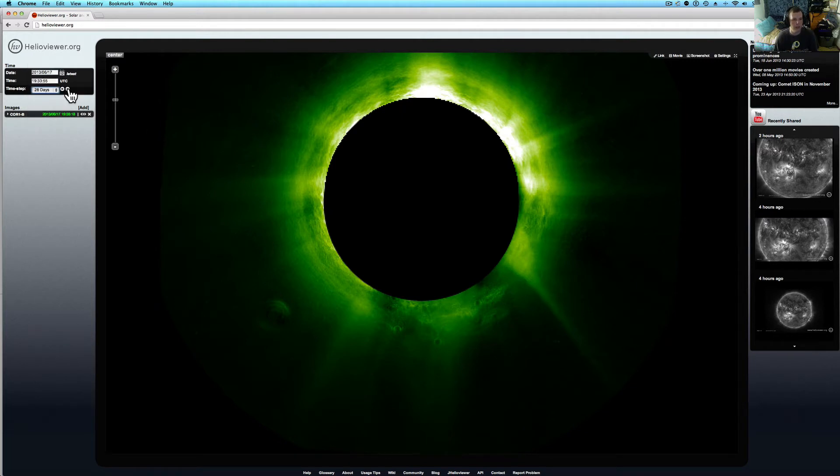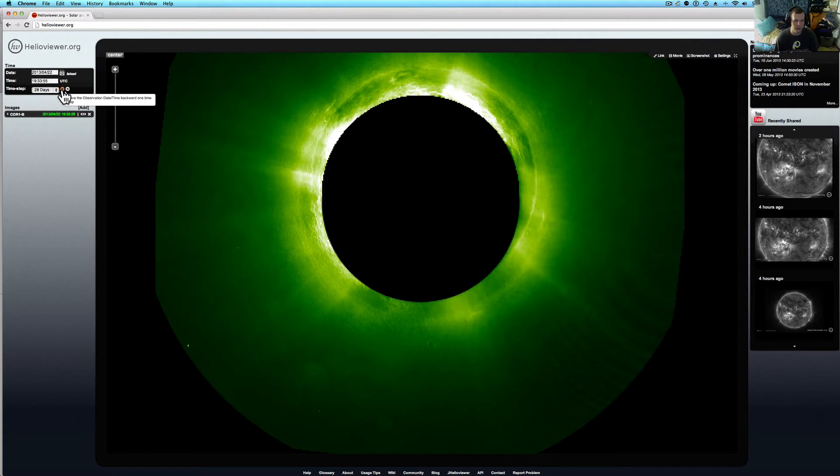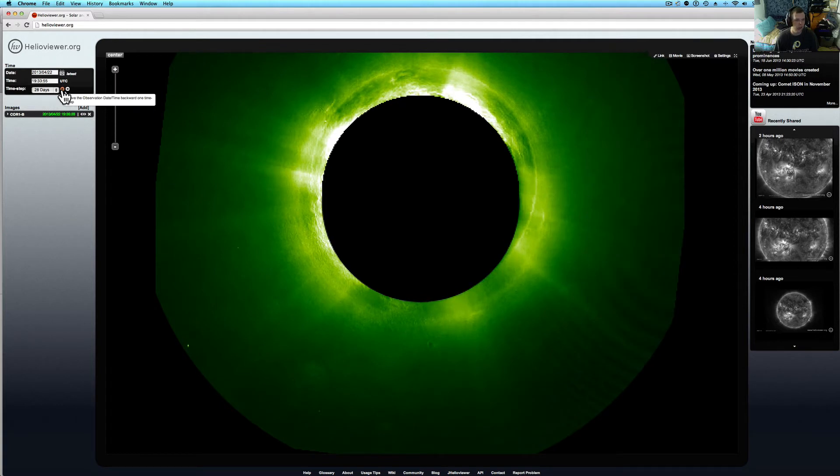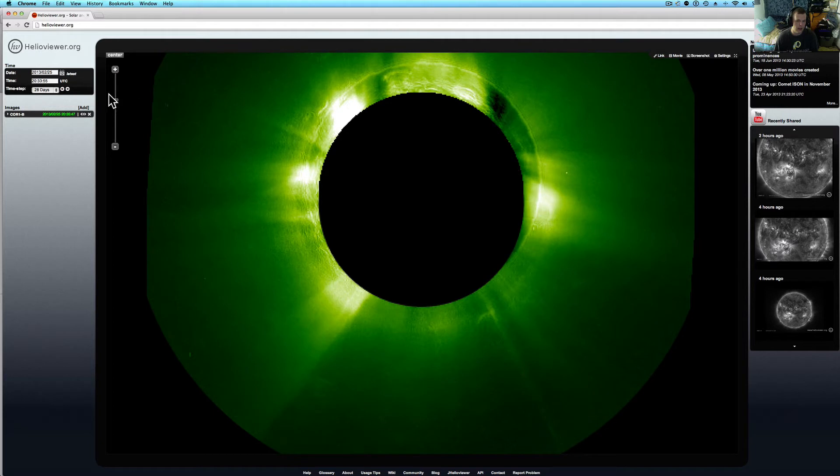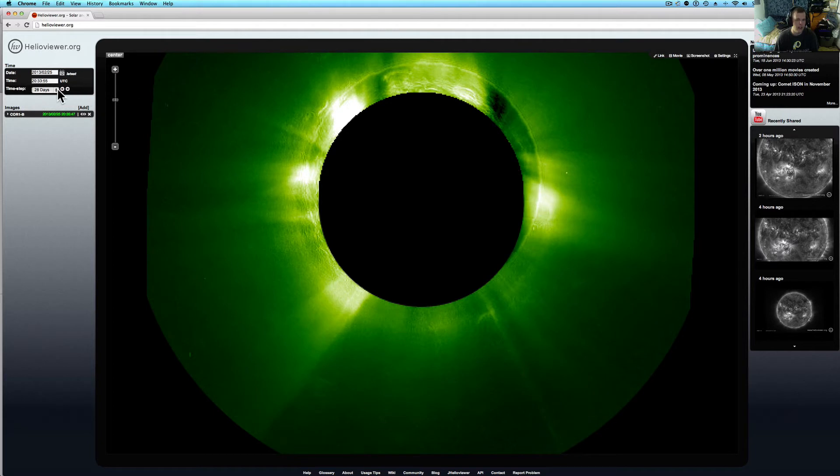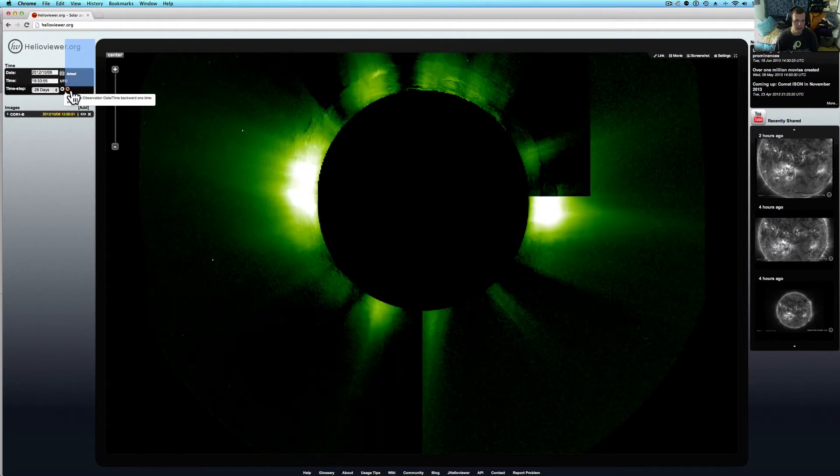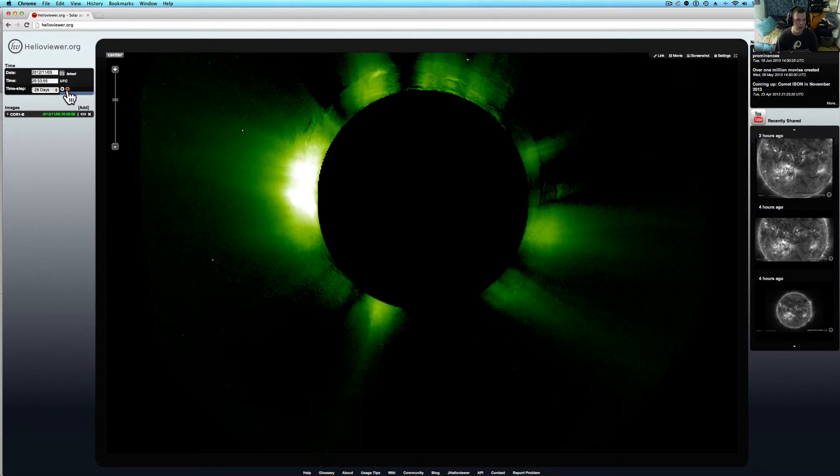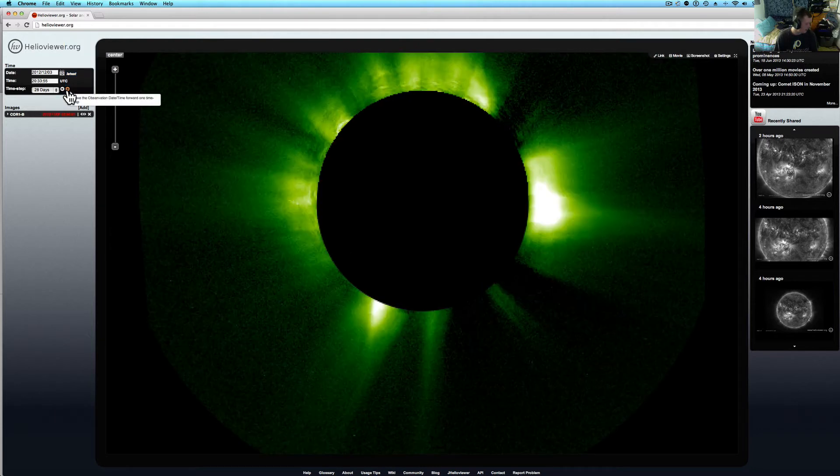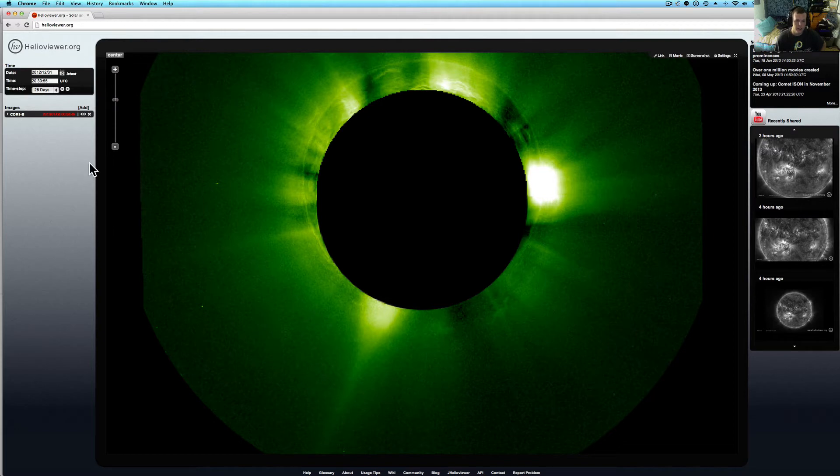Let me come down to 28 days and move it back to where this object's pretty much not there. So you can still see kind of an outline. It's kind of strange how this thing comes in. Let me go back to 2012. See, there's nothing there now as you come up to it. You see, there's nothing there now. This is back in 2012.